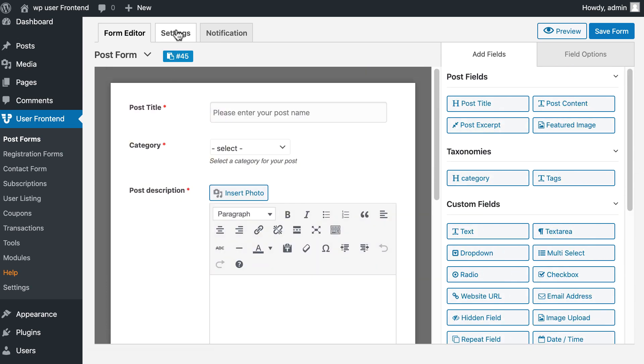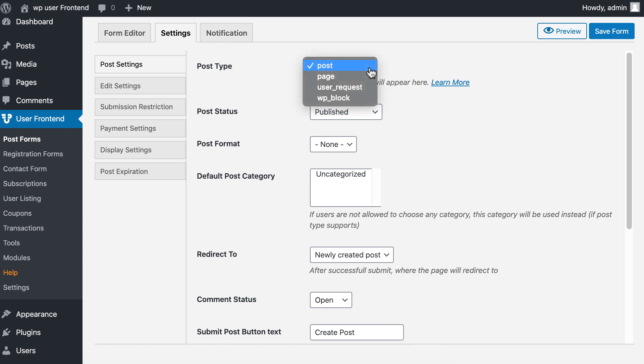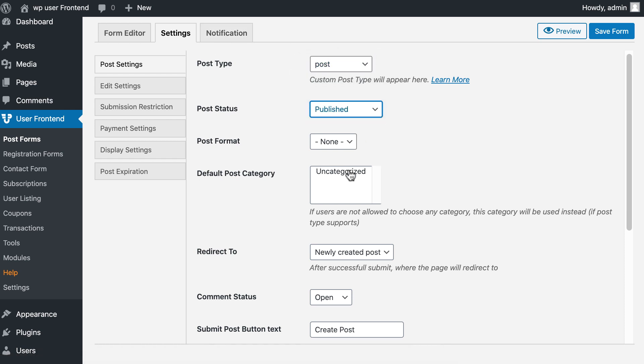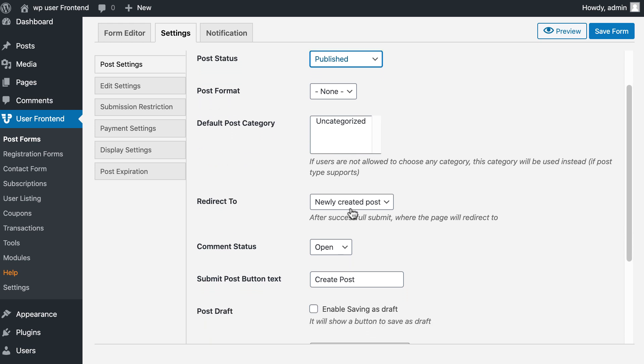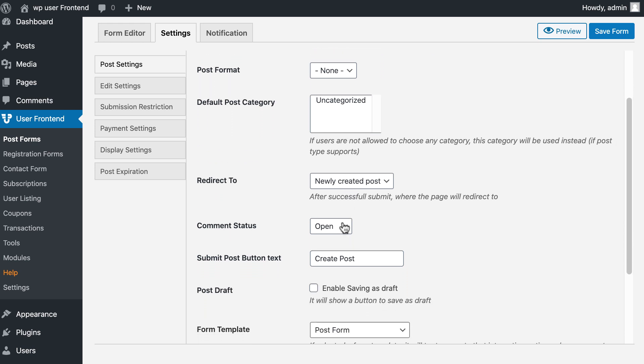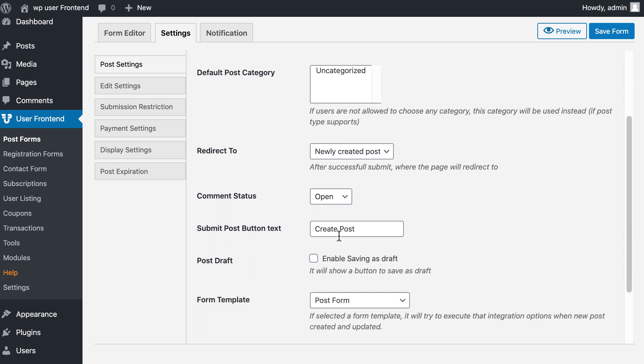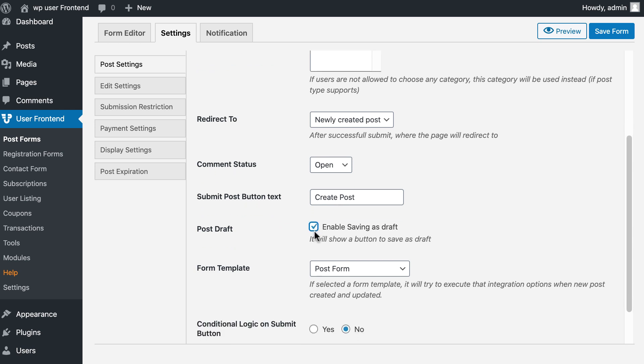Now go to Settings. Select post type, post status, post format, categorize posts if you want, open comments option, check mark post draft.